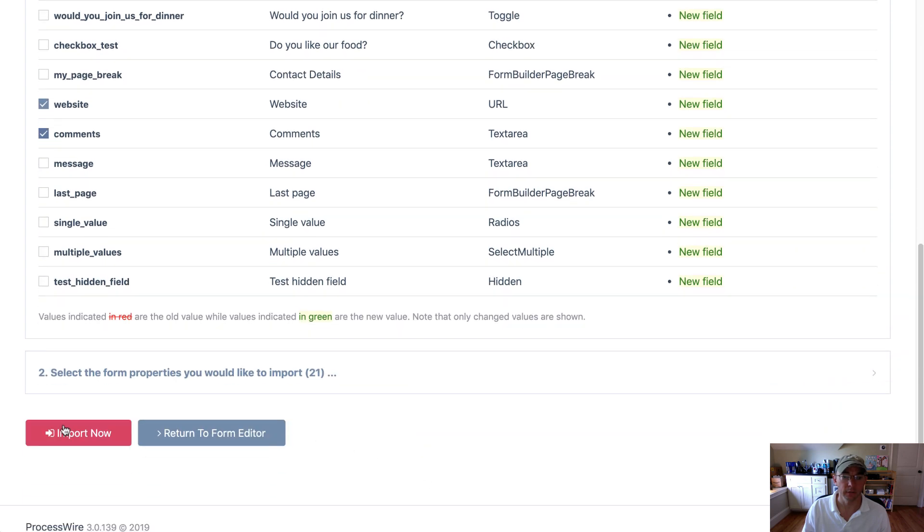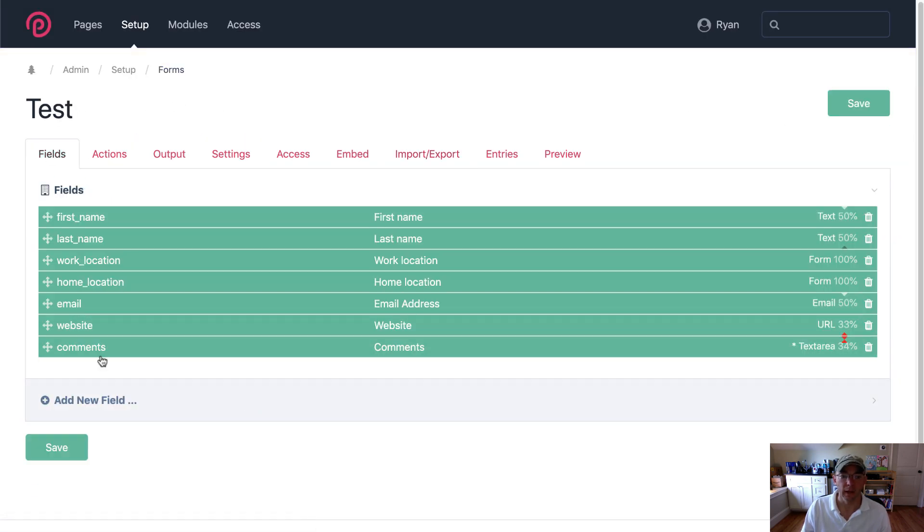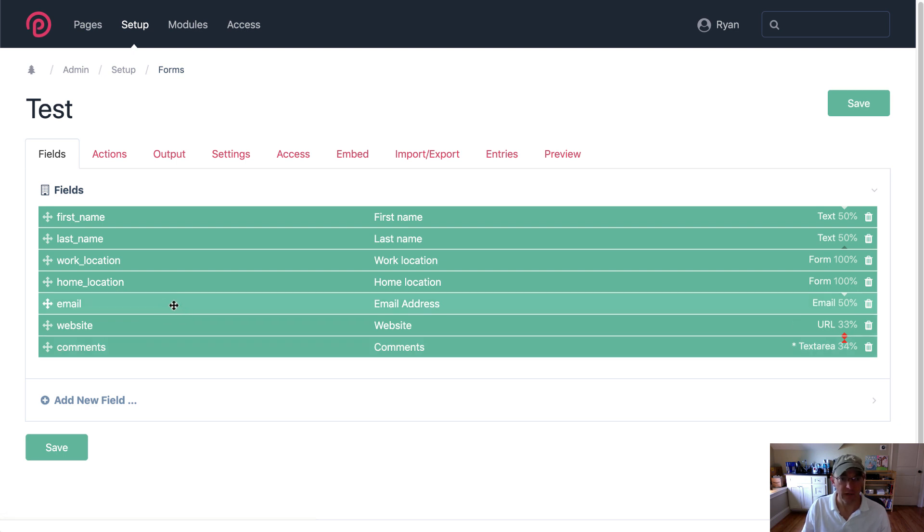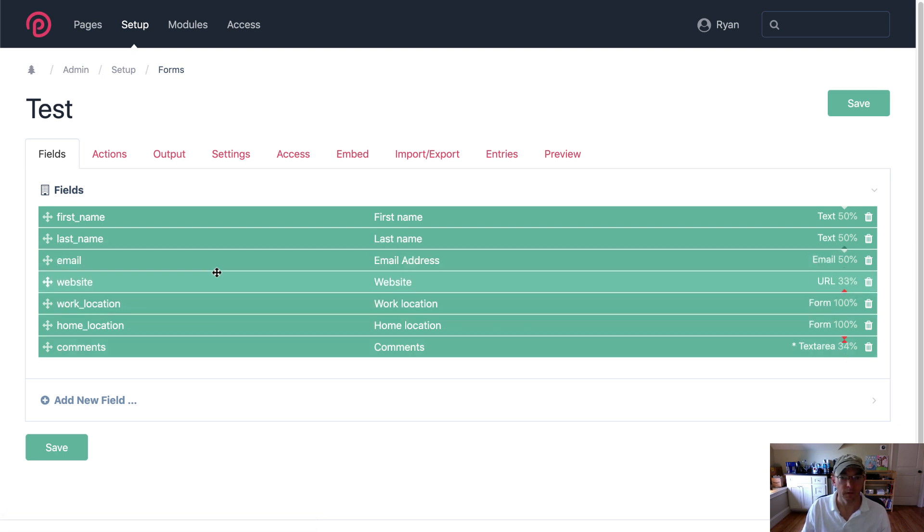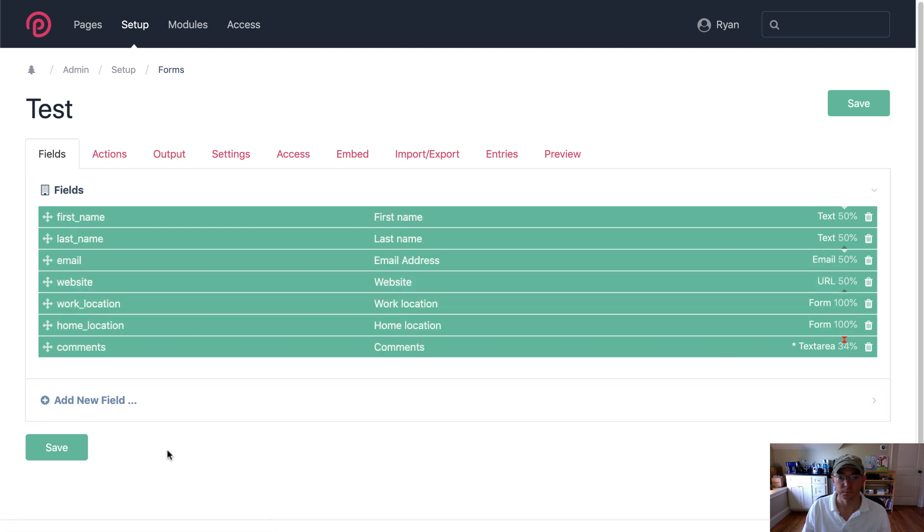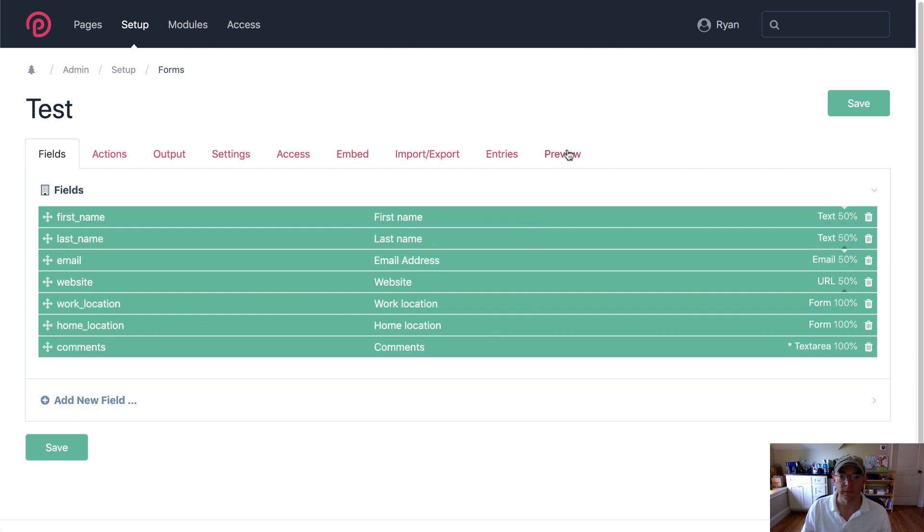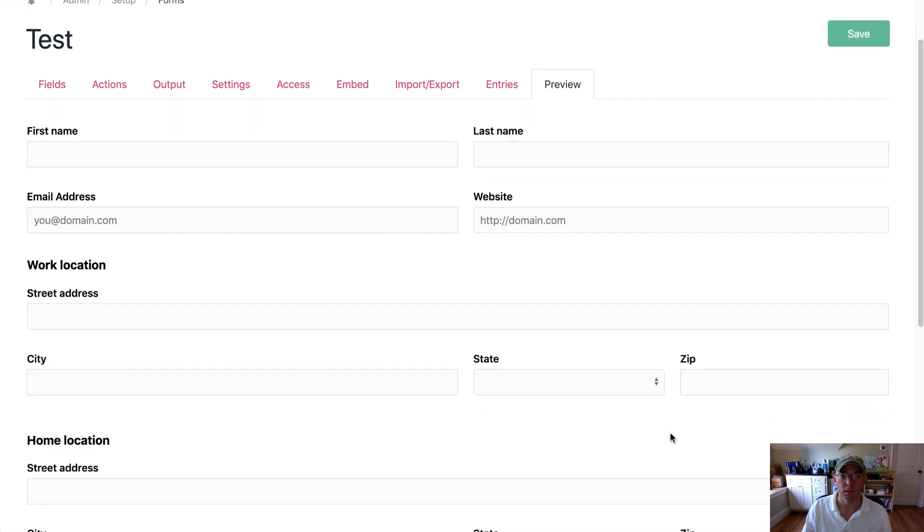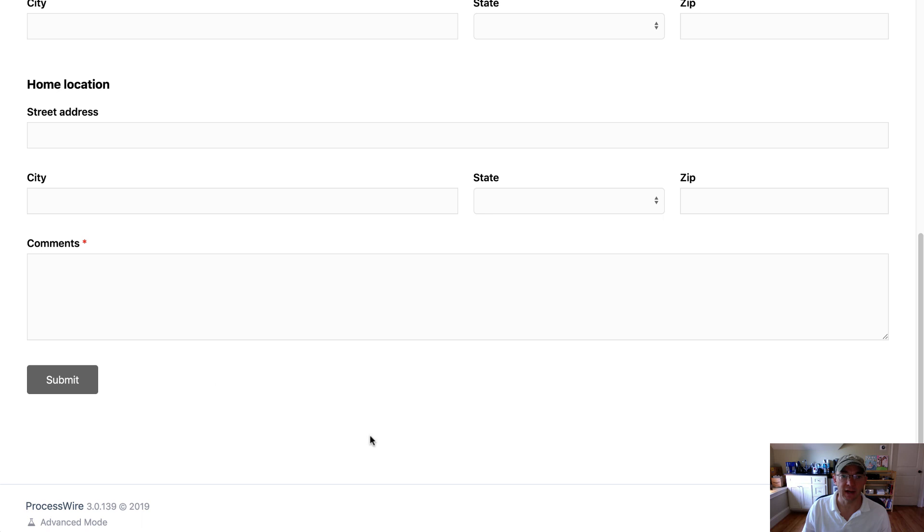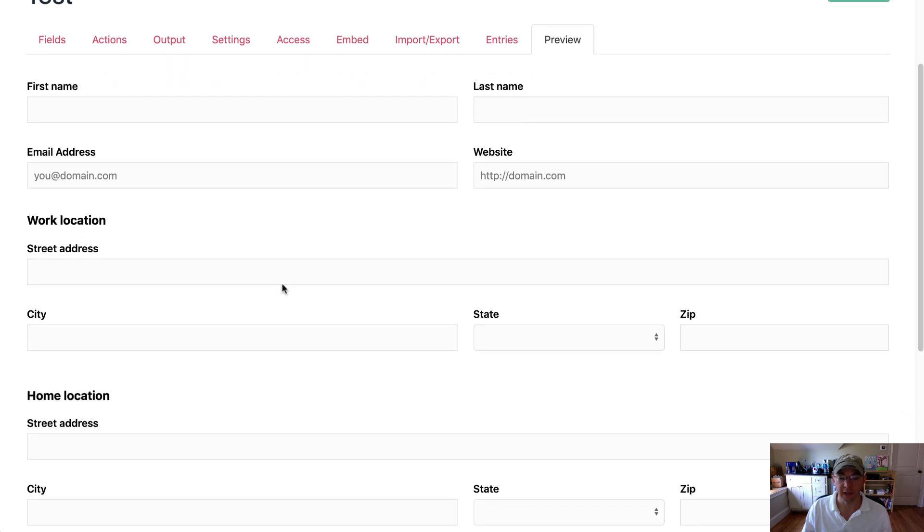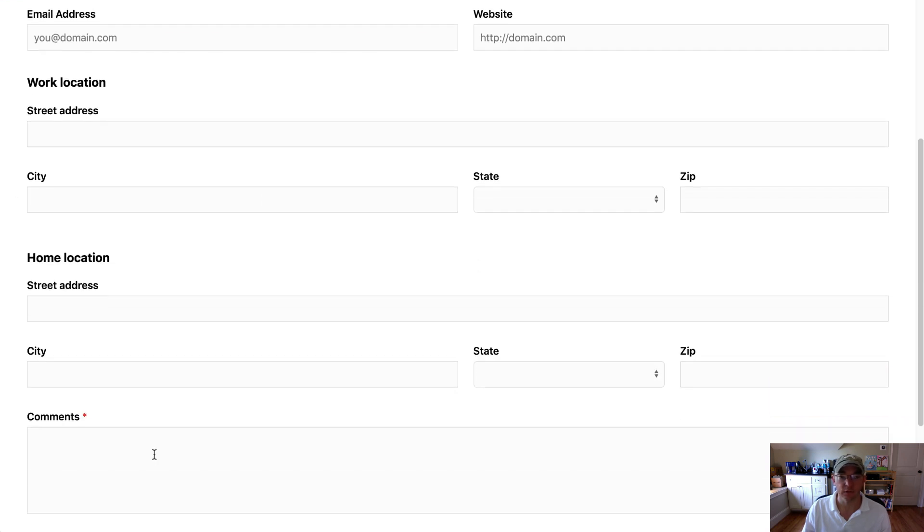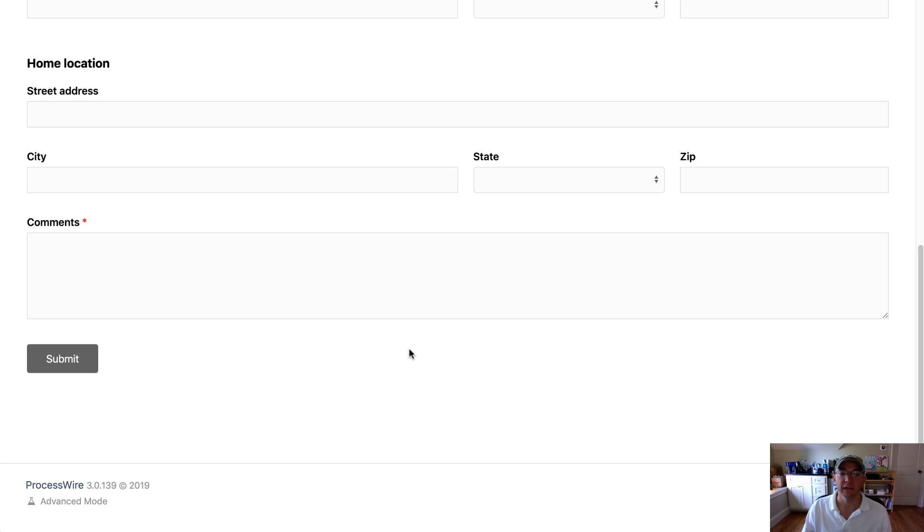All right those look good and I'm going to change the location of them. All right that looks good let's have a look at that. So we've added an email address website and a comments field and I want to split these on three paginations so that I've got these first four fields on the first pagination, the two locations on the second pagination, and the comments on the third pagination.